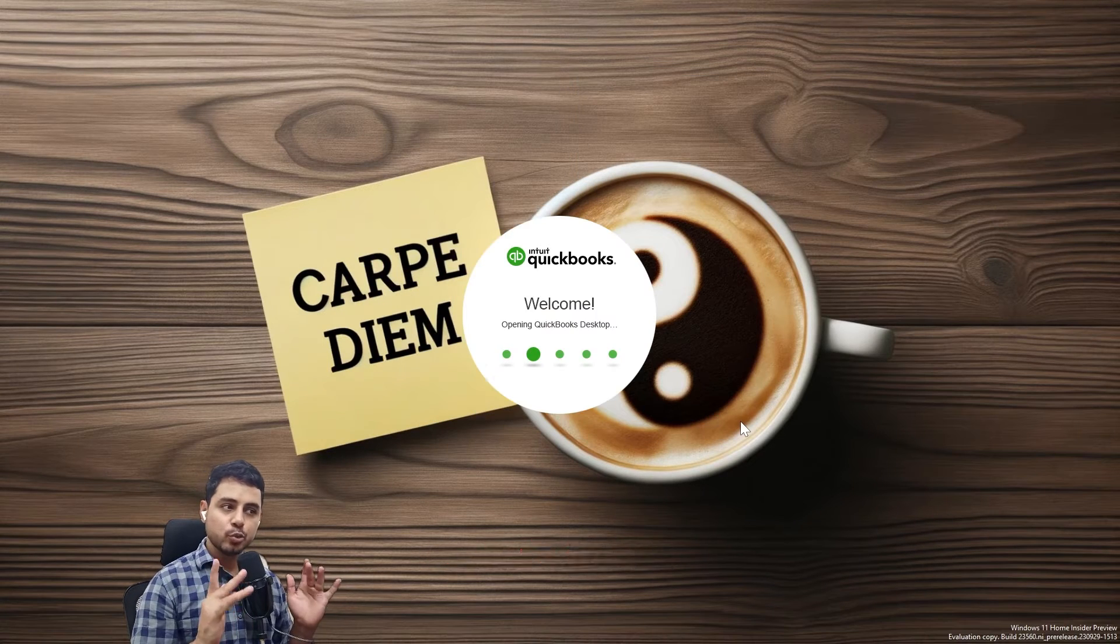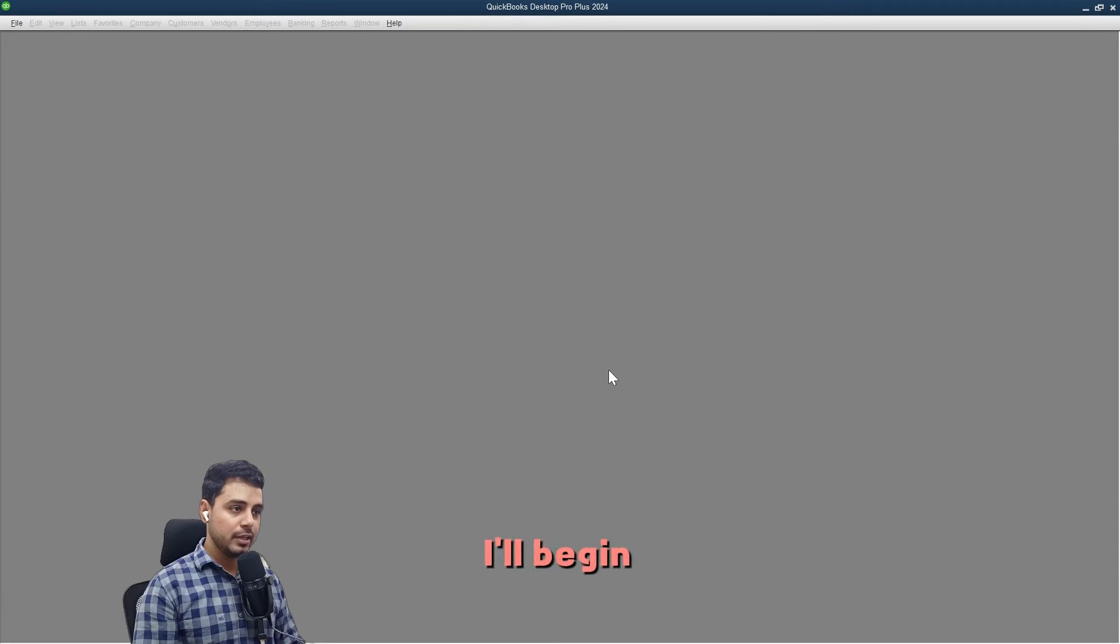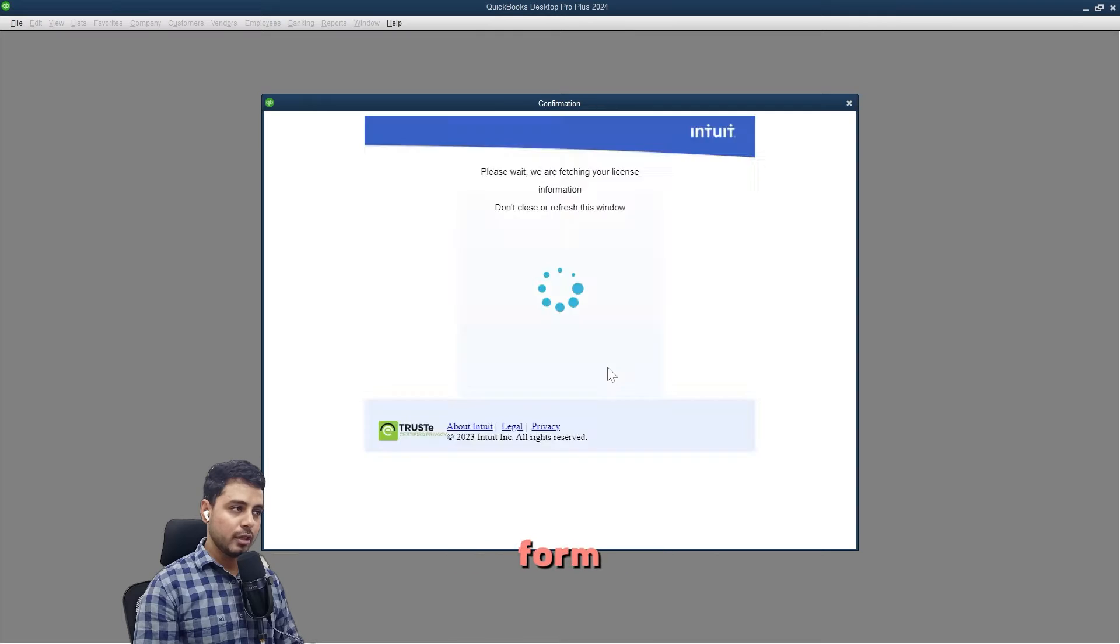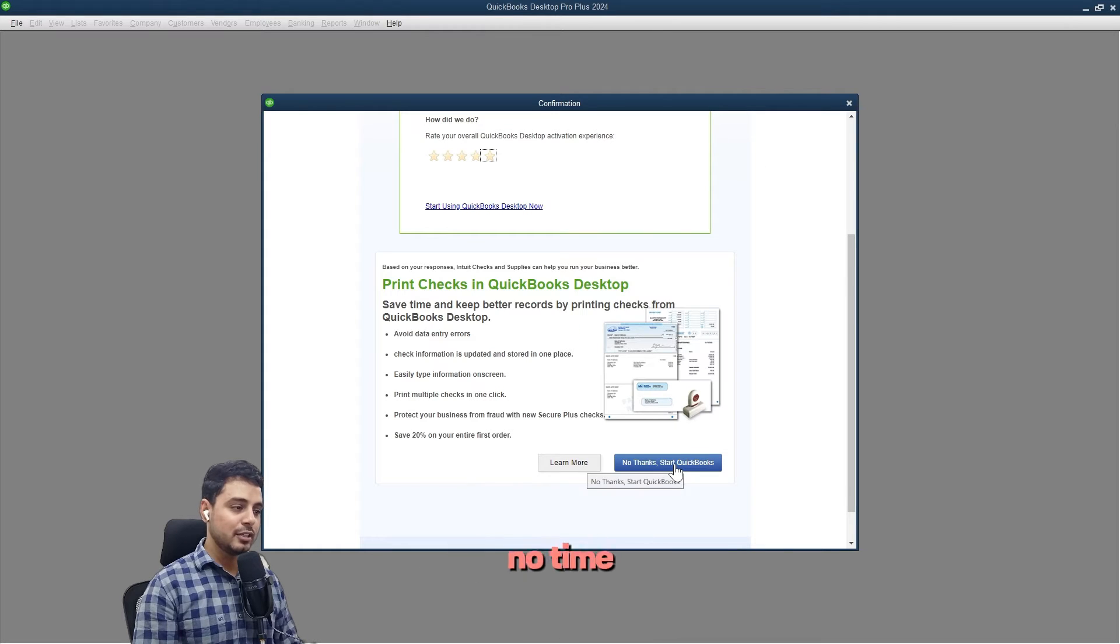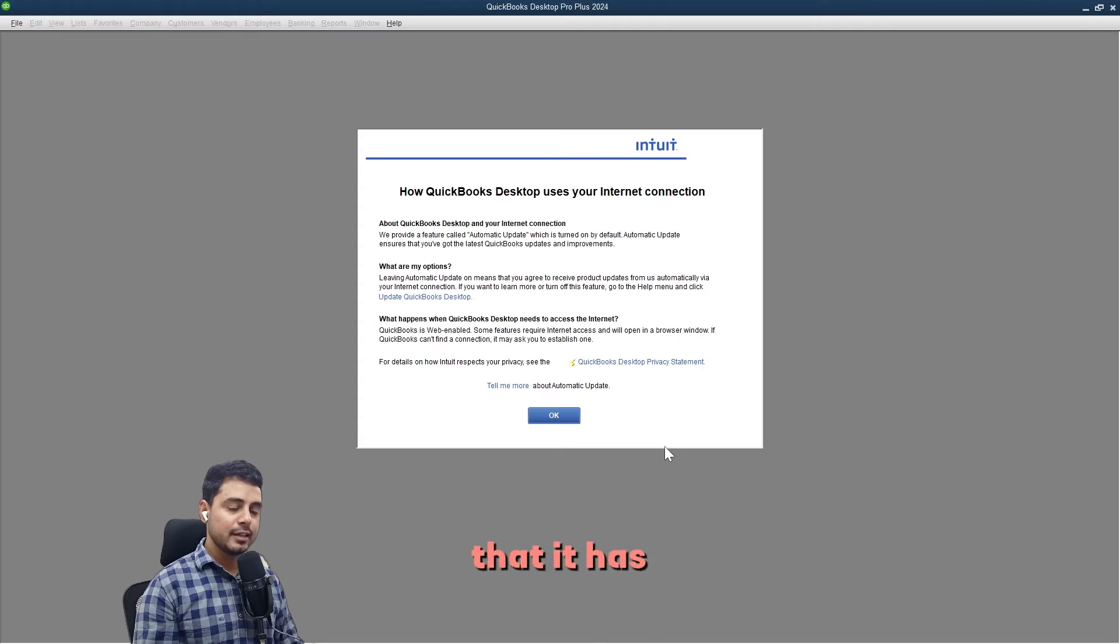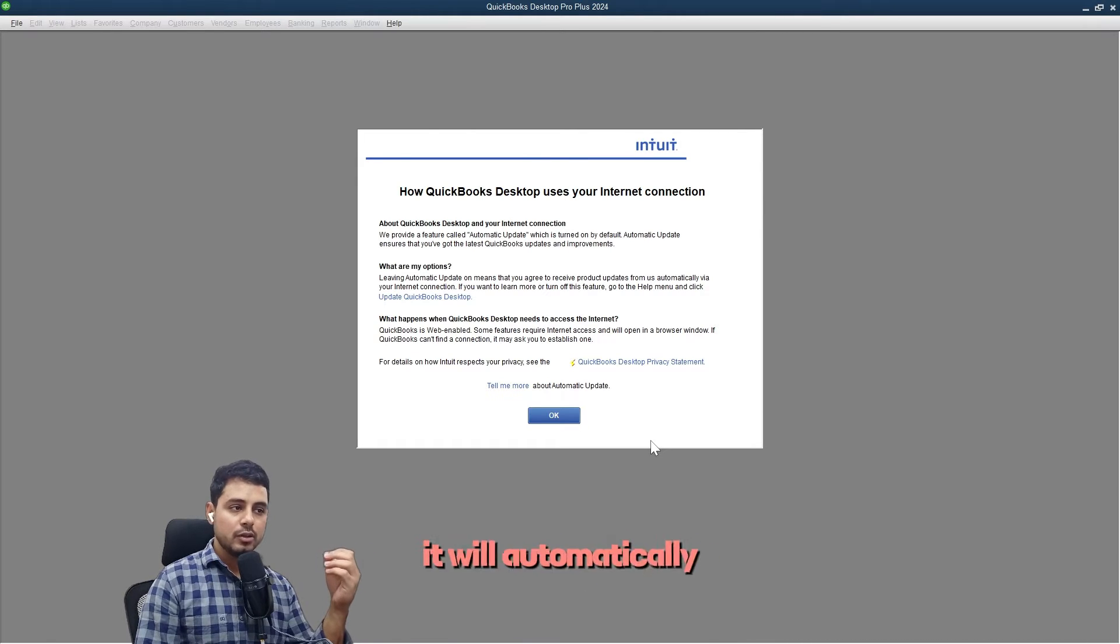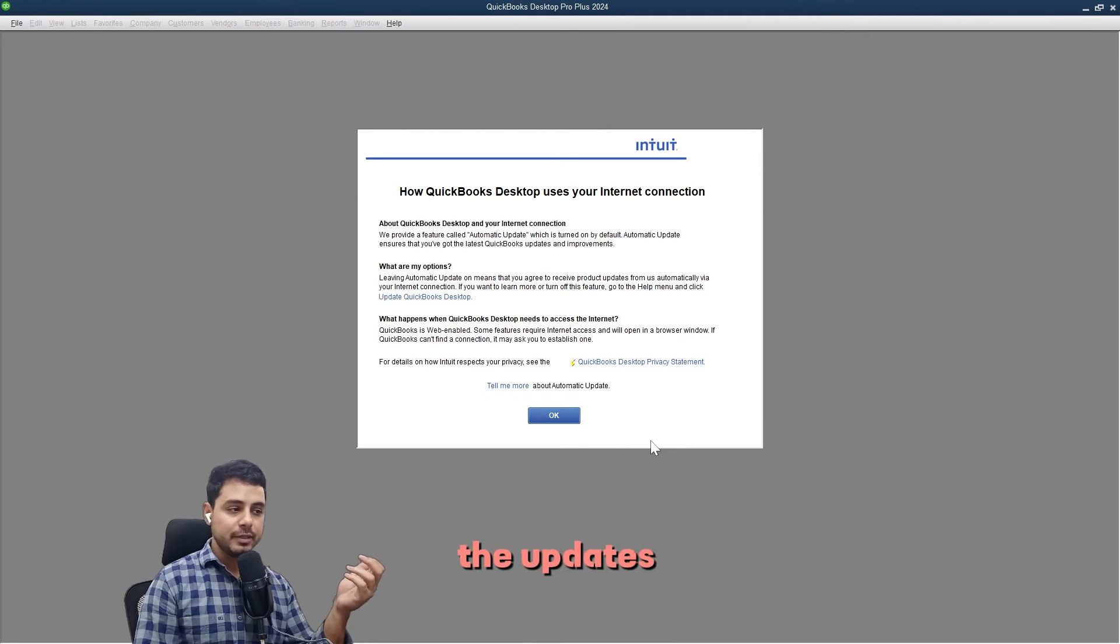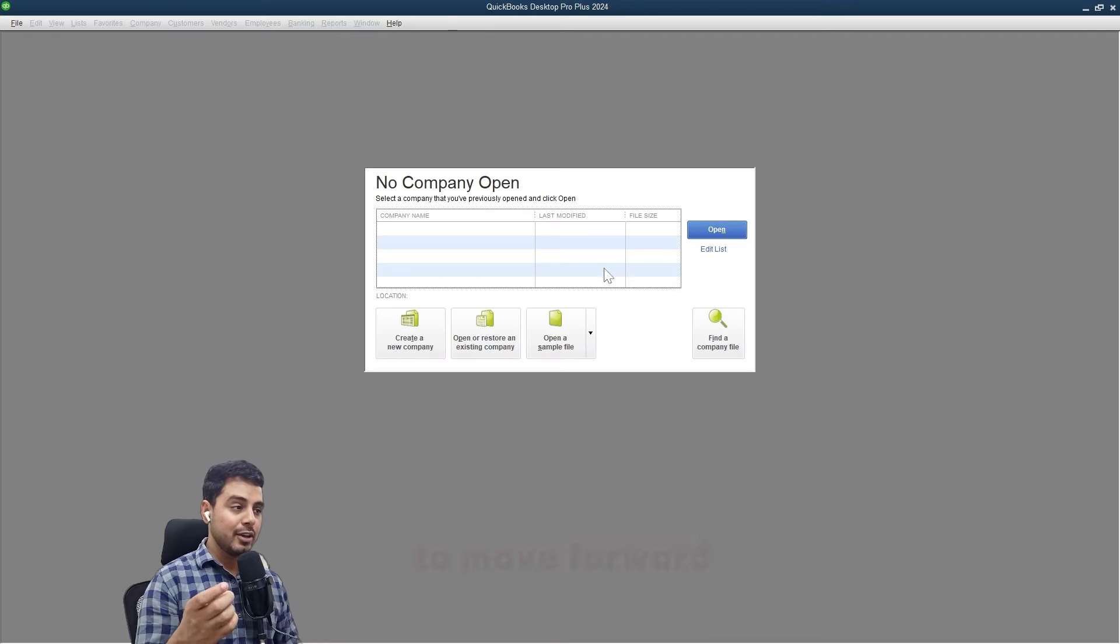I'll begin the activation. It is connecting to Intuit, and I get the QuickBooks registration form. It is fetching the details. I'll just select no thanks, start QuickBooks. QuickBooks informs me that it has automatic updates available, so whenever a new update is available, it will automatically be downloaded, and when you close QuickBooks it'll inform you to install the updates. I'll select OK to move forward.